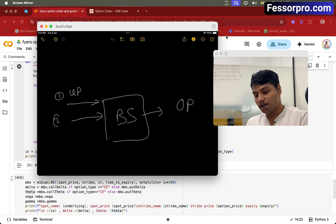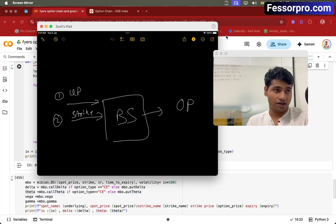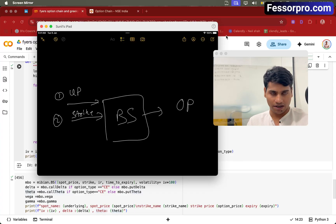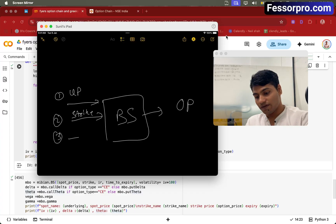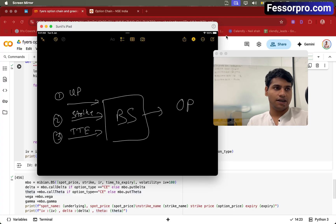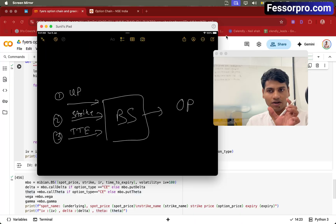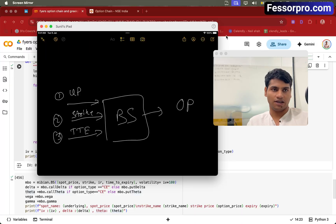The second input is the strike price. Let's say Nifty price is 25,000 — so strike price can be 25,000, 25,100, 25,200, it can be anything. The third input is time till expiry. Let's say the expiry is 3rd of July and right now we are on 30th of June, so we have like three days till expiry. We need to calculate that duration — how much time we have till the expiry.